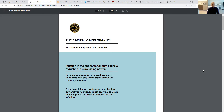is entitled Inflation Rate Explained for Dummies. Inflation is the phenomenon that causes a reduction in purchasing power. Purchasing power determines how many things you can buy for a certain amount of currency or money. Over time, inflation erodes your purchasing power if your currency is not growing at a rate that is equal to or greater than the rate of inflation.